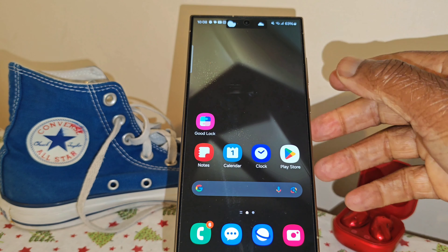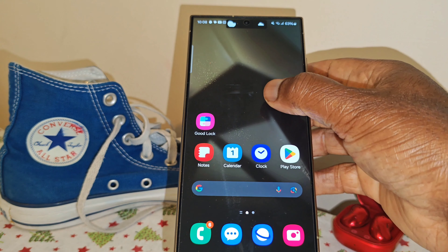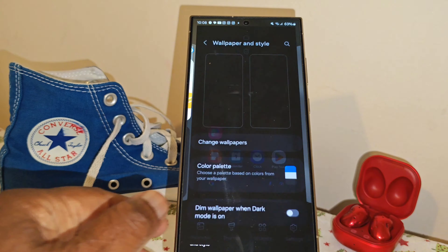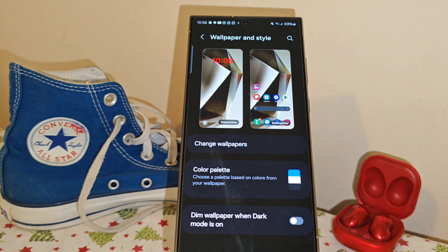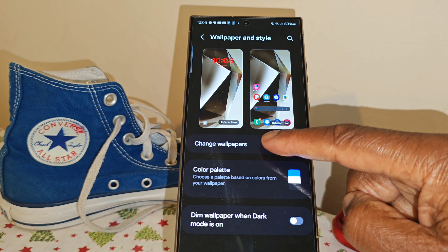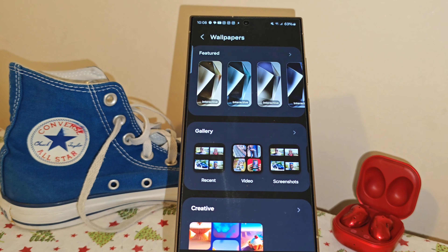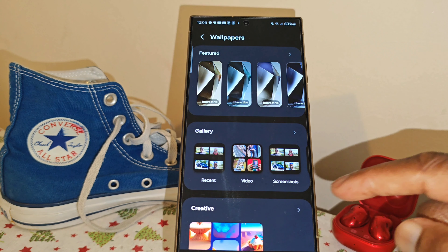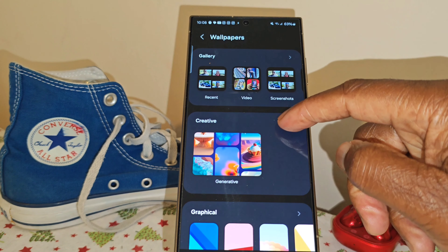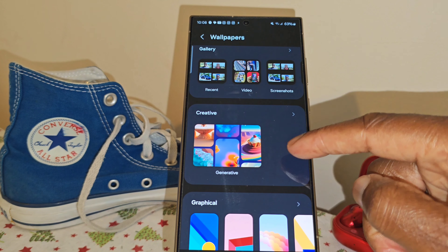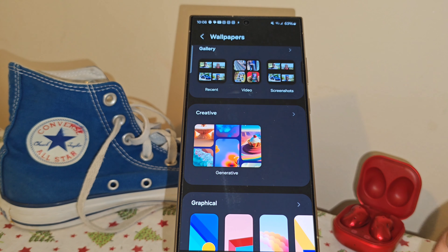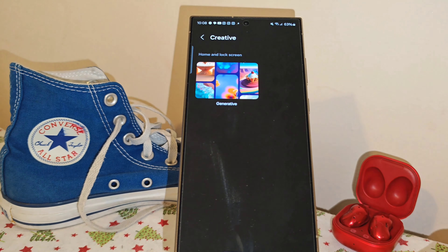So to set this up, it's really simple. The first thing to do is press down on the screen, bottom left, select wallpaper and style, then change wallpapers, then scroll up somewhat. You'll see the one that says creative — select it.